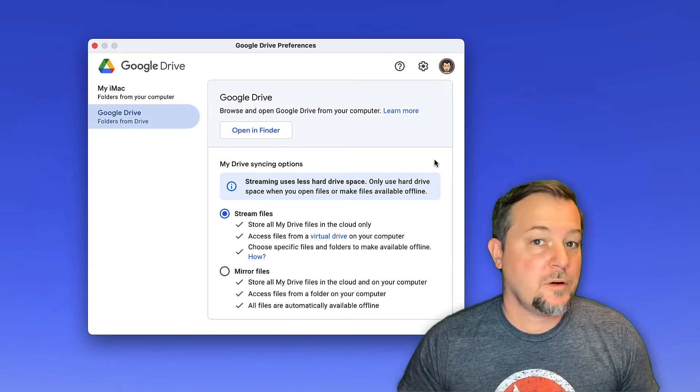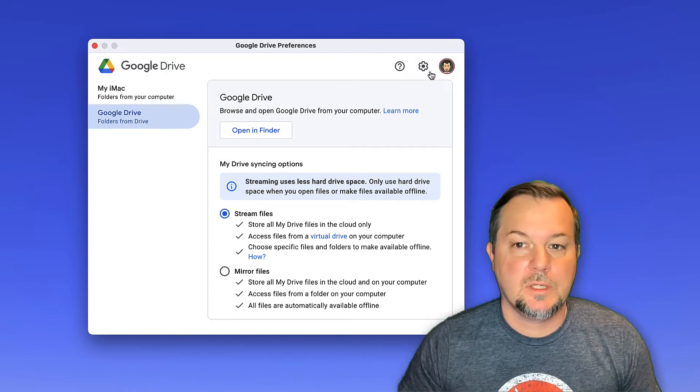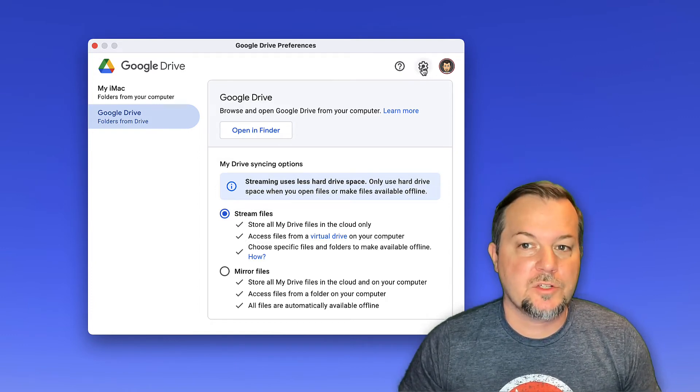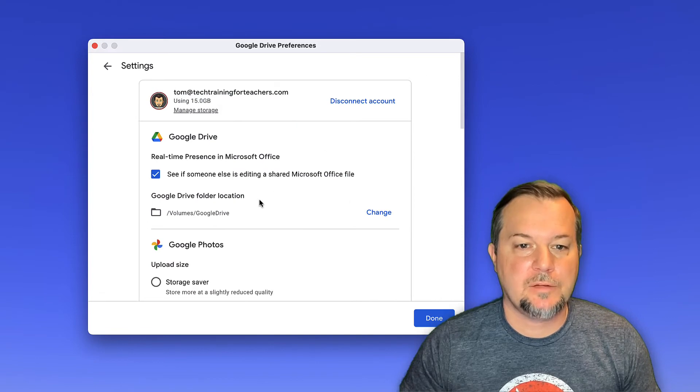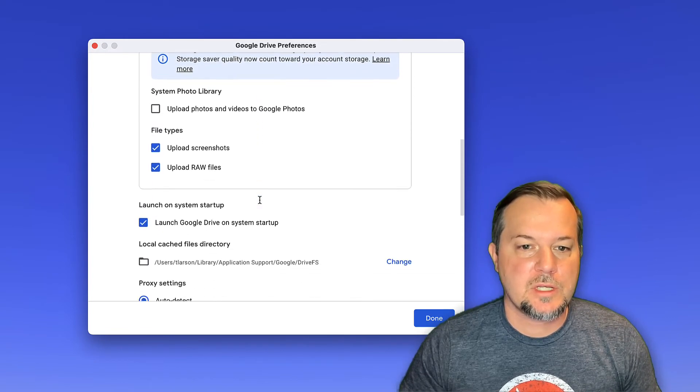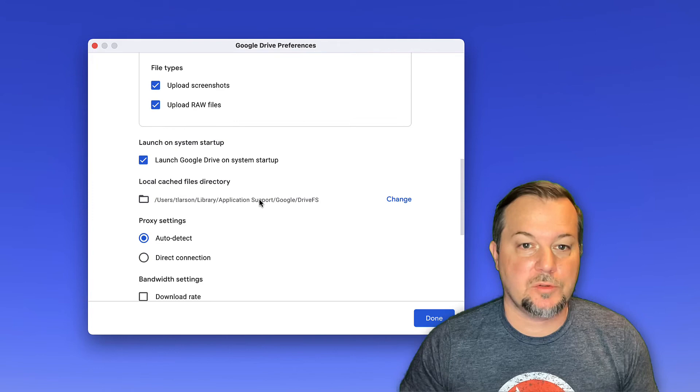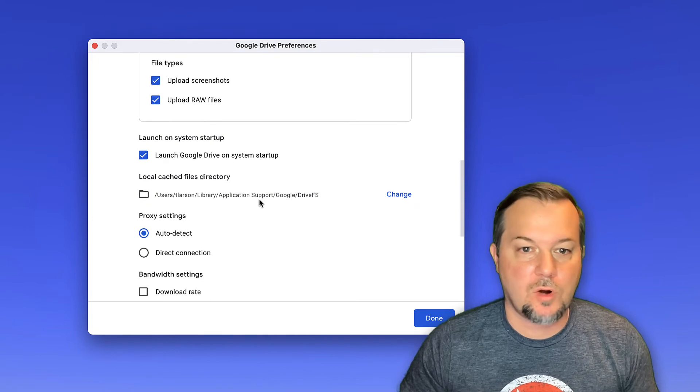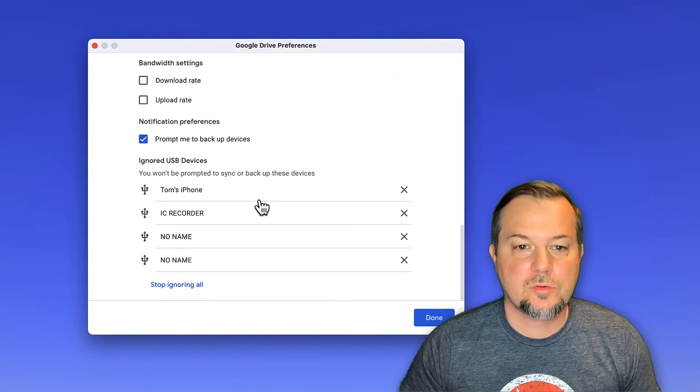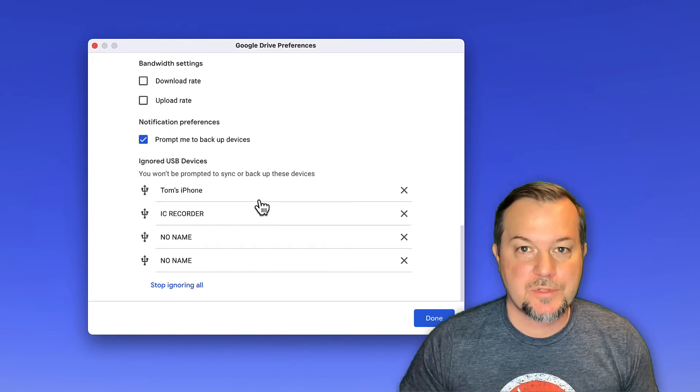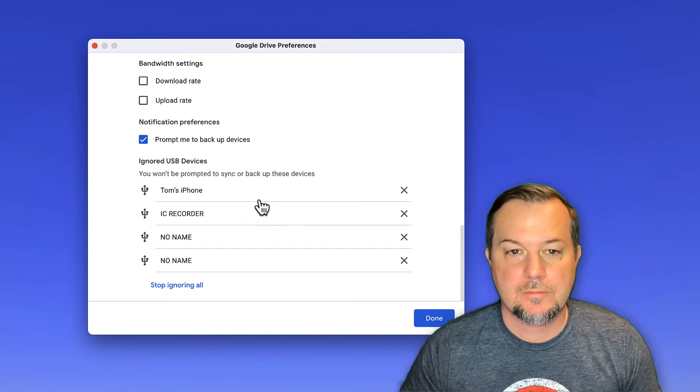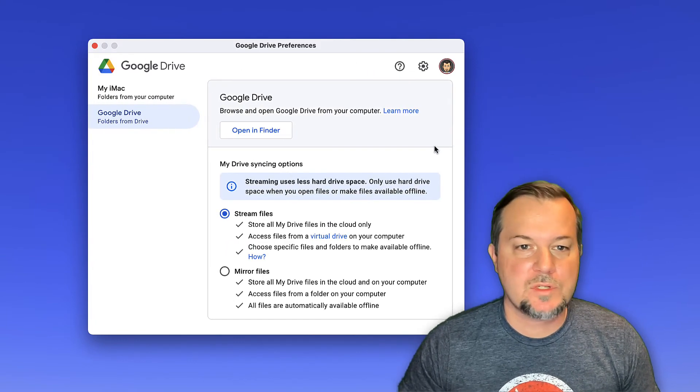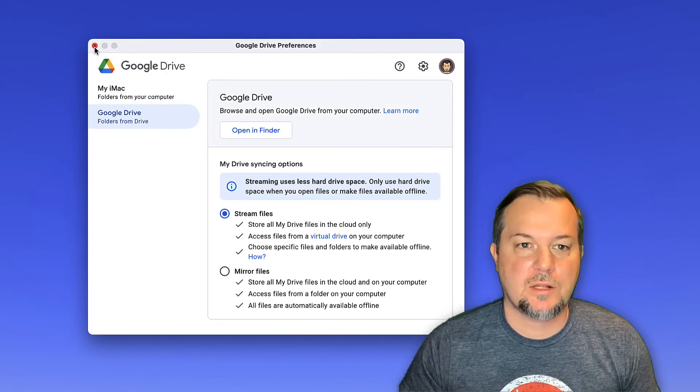There are some other options you can configure here. You can find those by clicking the gear icon. And if you'll scroll down, you can see that you have the option to upload screenshots, raw files. You can even set Google Drive to make backups of your external thumb drives. If you're all done with settings, you can go ahead and close out of the window.